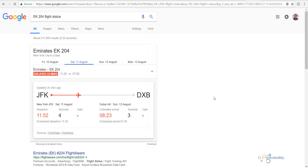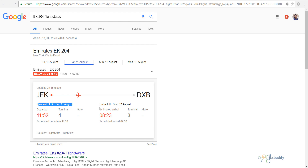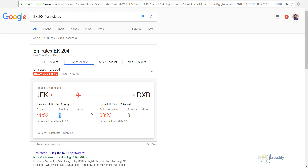As you can see here, the flight is delayed 33 minutes from its scheduled time. It is flying from New York to Dubai. From New York it took off on the 11th of August, and it will land in Dubai on the 12th of August. The flight departed at 11:52 am from Terminal 4, and will arrive in Dubai at 8:23 am, parking at Terminal 3 in Dubai International Airport.